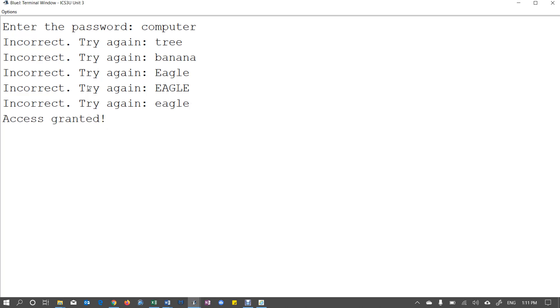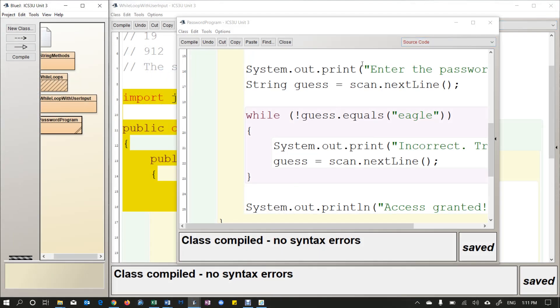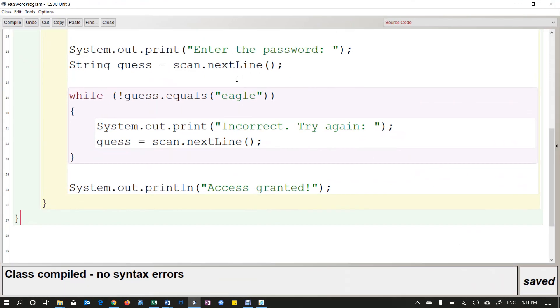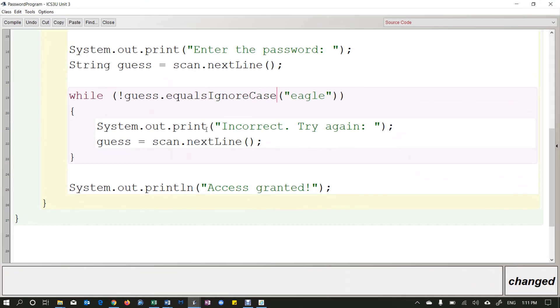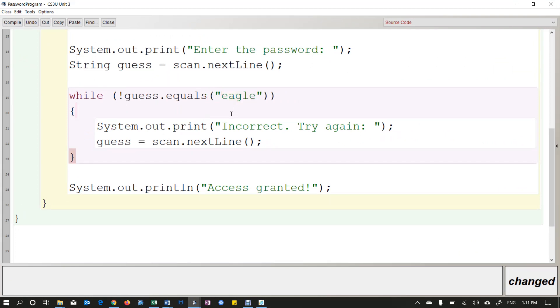So this will run as many times as it needs to until they enter eagle all lowercase. If case doesn't matter to you, so if you don't care about uppercase, then all you need to do is change this to equals ignore case. But I don't want that. I want this to be a strict program. They have to enter this perfectly. Okay. That's it for now. We will practice with while loops. And then in the next video, we'll look at another type of loop in Java called a for loop. Okay. Bye for now.